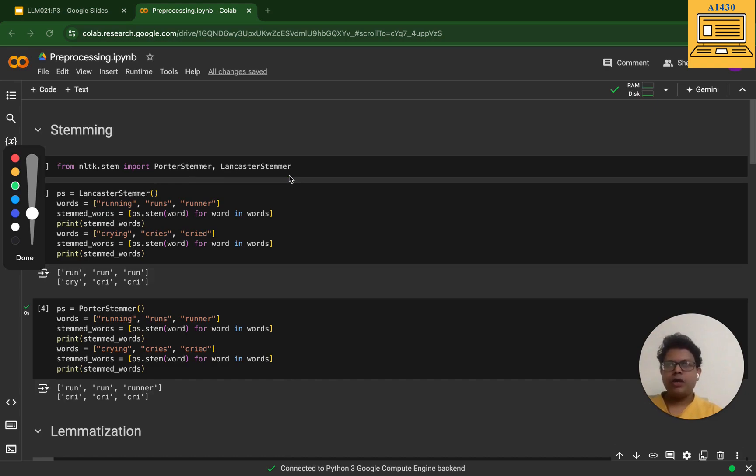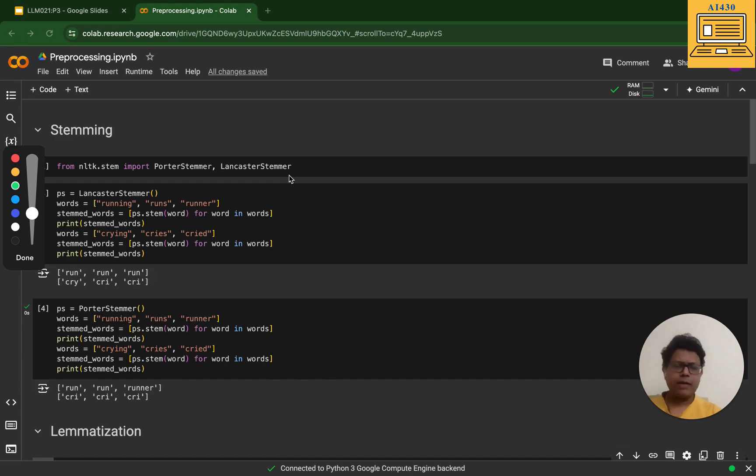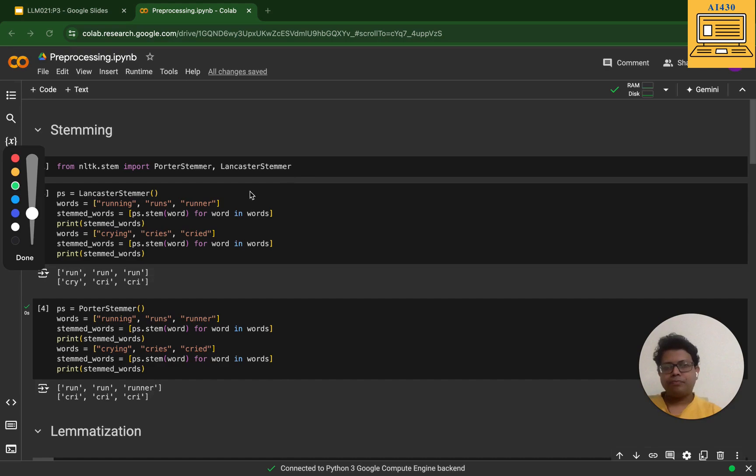Lancaster Stemmer is a more aggressive stemmer and it produces shorter stems. It can be faster but it has its challenges - it becomes less readable at times.